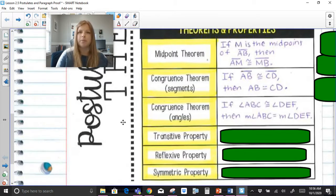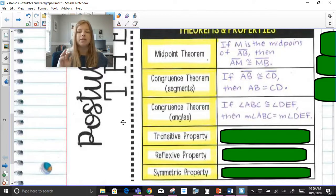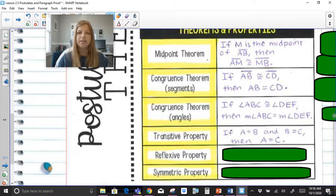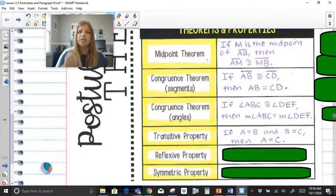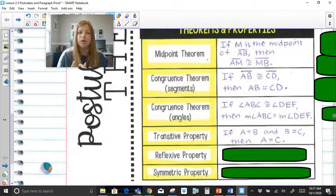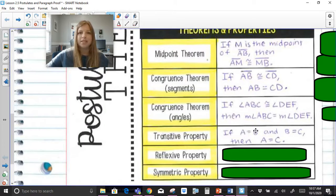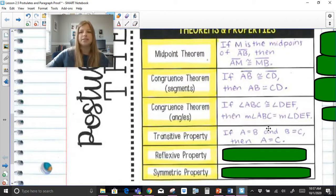Transitive property, reflexive property, and symmetric property — you should have learned about these in Algebra 1, but they are incredibly important for geometric proofs. Transitive property: if A equals B and B equals C, then A equals C. It's a three-step property where two things are equal and two other parts are equal sharing B in common. It's kind of like playing leapfrog over the B to make the final statement.